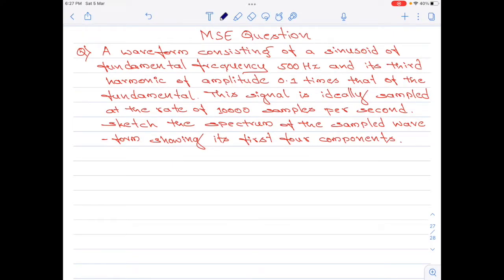A waveform consisting of a sinusoid of fundamental frequency 500 hertz and its third harmonic of amplitude 0.1 times that of the fundamental. This signal is ideally sampled at the rate of 10,000 samples per second. Sketch the spectrum of the sampled waveform showing its first 4 components.